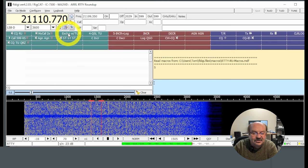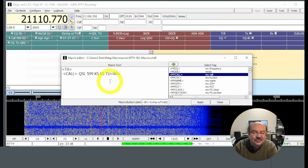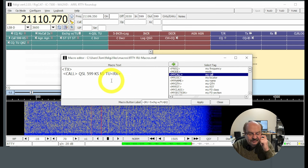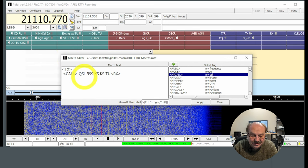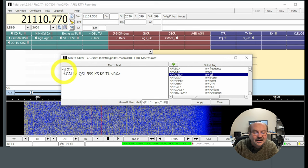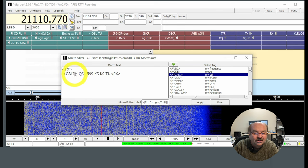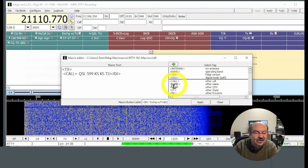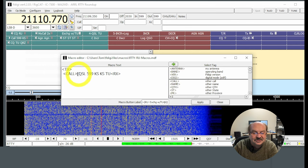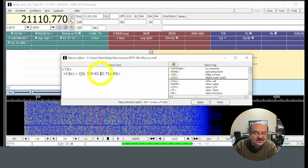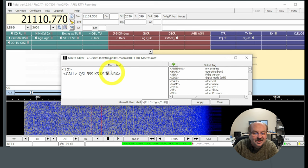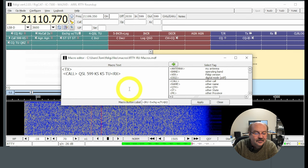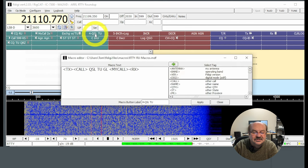Then the third macro that I'm going to be using is my exchange. So again, I'm not going to send it exactly the way they had it listed in the rules, but pretty close. So I'm going to send my call sign. And then when the station comes back to me, he's going to give me presumably 599 and wherever he's at. So I'm going to go into transmit and I'm going to send call. This is the other stations call. So that's one of the pre-canned items in here. Call is the other call sign. So I'm going to send his call sign and I'm going to say QSL 599. And then I'm going to say KS for Kansas. And I'm going to send that twice again, just to make sure. And then TU, which is thank you. And then go back into receive mode. So that should be done.